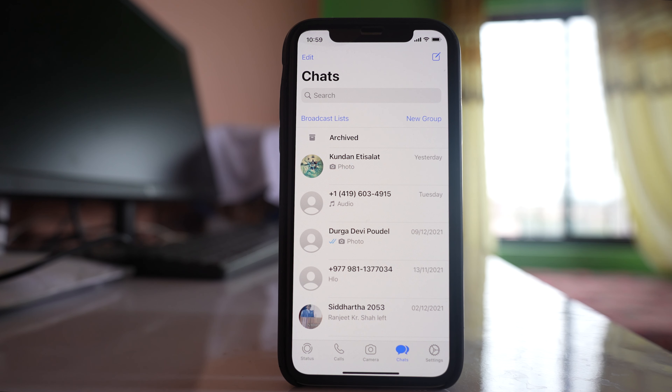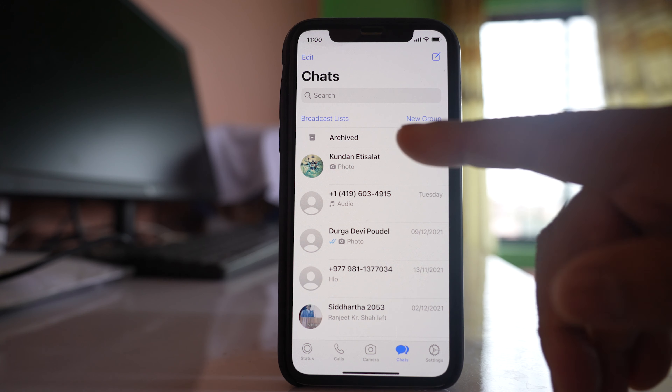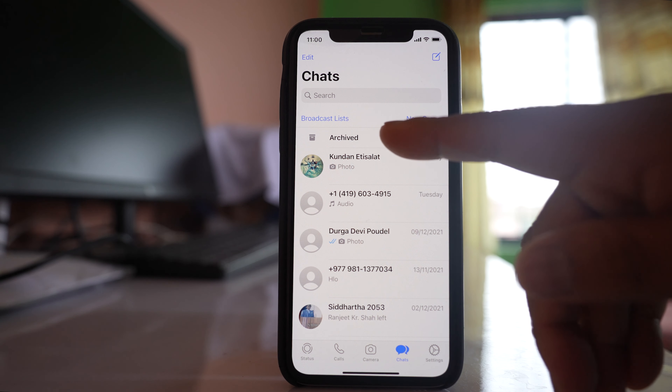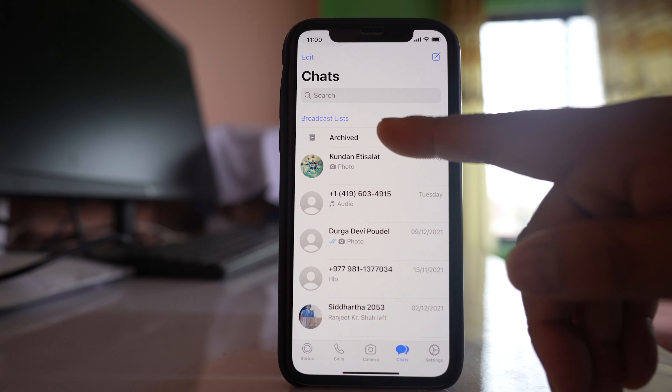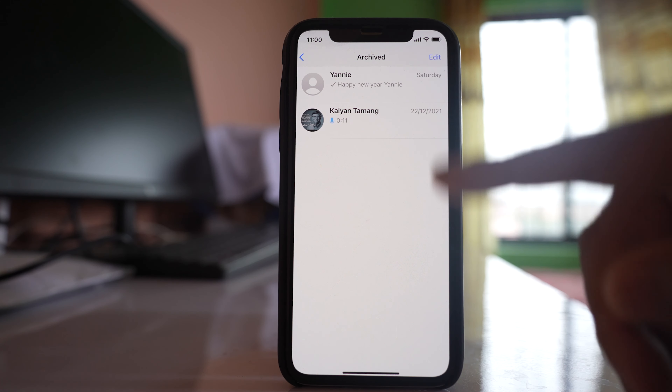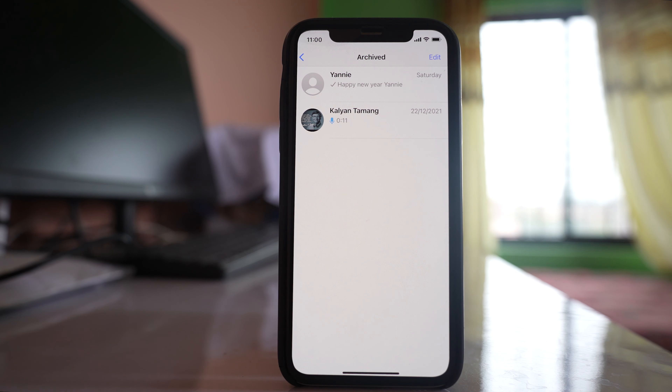Now what will appear on the screen is you will see an Archived option, and you can see the archived chat inside.